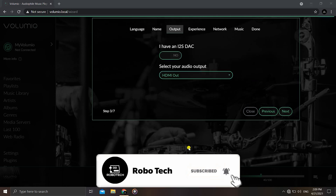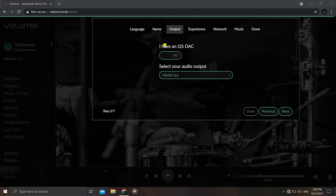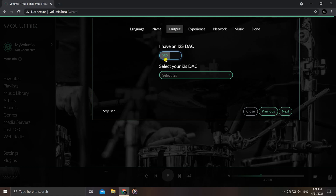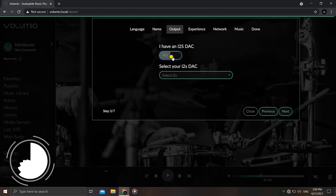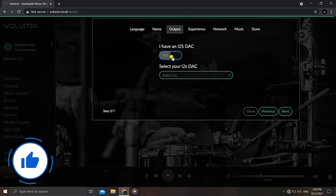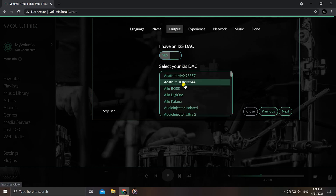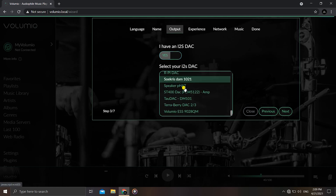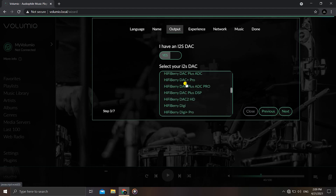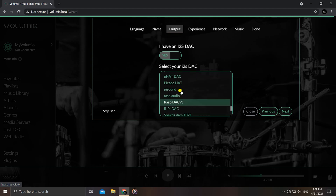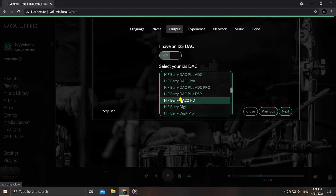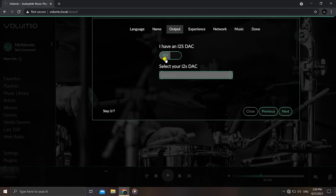Now there's an option for audio output — how you want audio to come out of the Raspberry Pi. If you have an I2S DAC device, toggle it to Yes; otherwise No. I2S DAC devices help connect a computer and audio device together. There are different I2S DAC options available such as Adafruit Pi HAT and many others. If you have one, check if it's supported in the list.